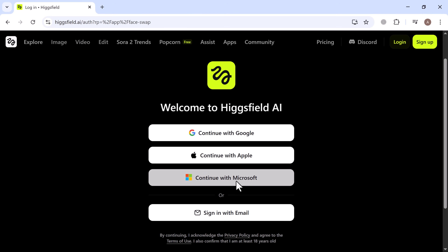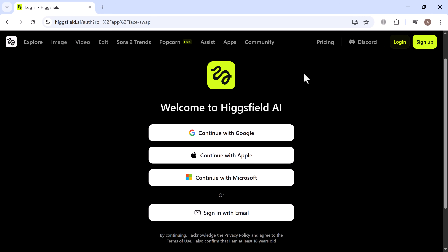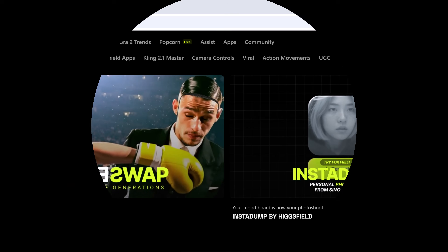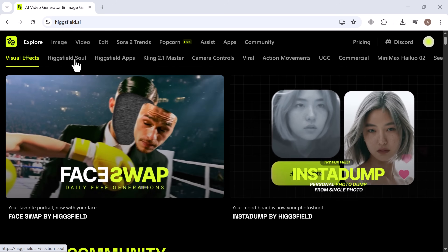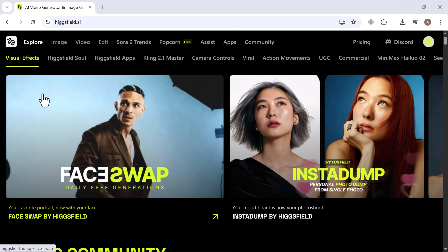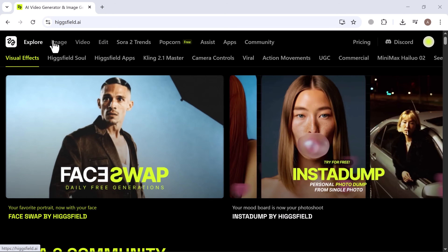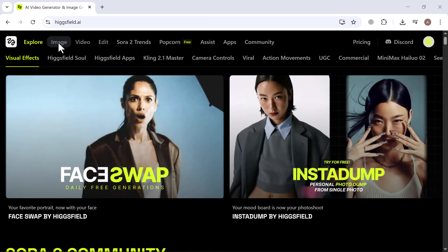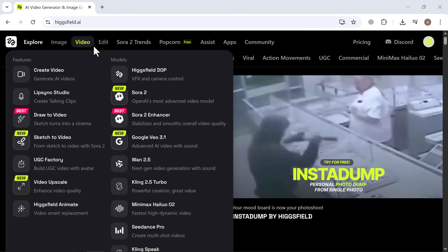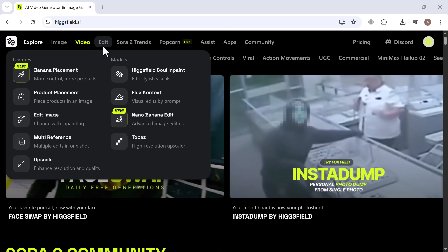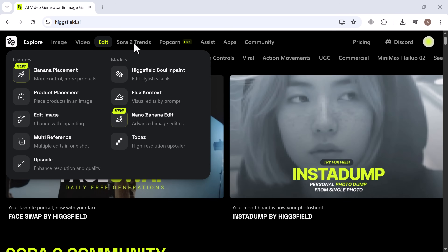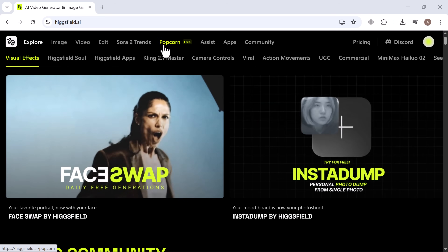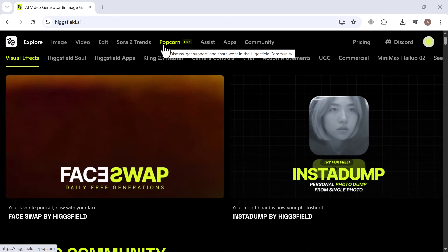You can create your account using Google, Apple, Microsoft, or your email. Once you're logged in, you'll land on the main interface. Here you'll see a variety of tools — the platform offers image tools, video tools, editing options, Sora 2 trends, popcorn, and much more. It's fast, easy, and completely beginner-friendly.